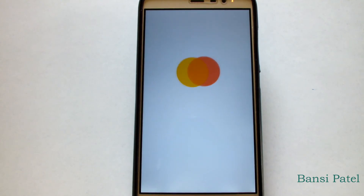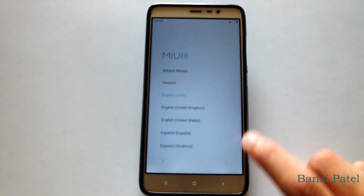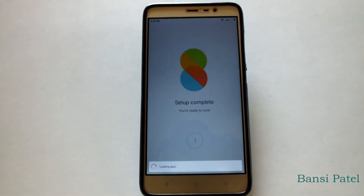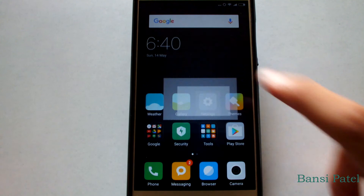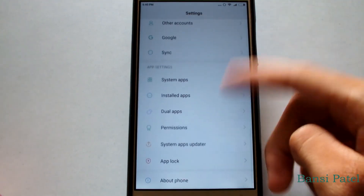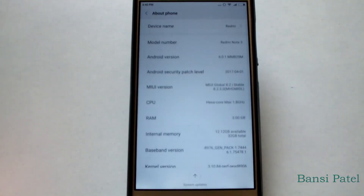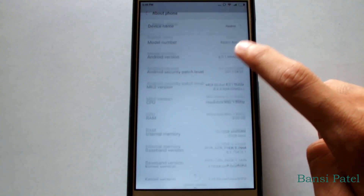The MIUI setup is now running — I'll skip through the setup. Let's check the device info. The device is Redmi Note 3, the MIUI version is 8.2, and the Android version is 6.0.1, which is Android Marshmallow.